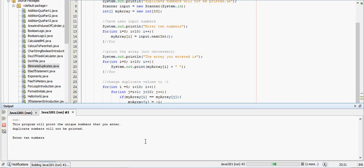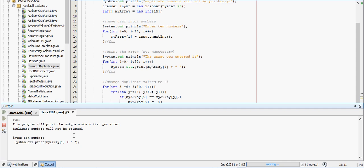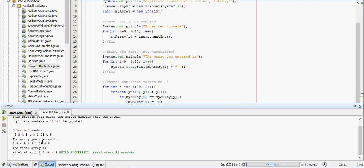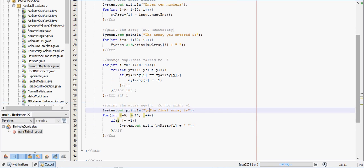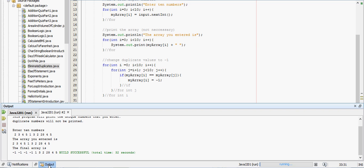Enter 10 numbers. Alright. This program will print the unique numbers that you enter. Duplicate numbers will not be printed. Enter 10 numbers. I actually have some already copied. Oh well. I did have a copy that started this video. Let's say 2, 3, 4, 5, 1, 2, 1, 3, 2, 3, 4, 5, 6, 7, 8, 9, 10. Alright. Looks like we have a little bit of a problem there. Let me take a look at what's going on real quick.